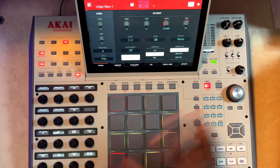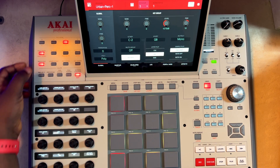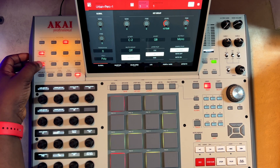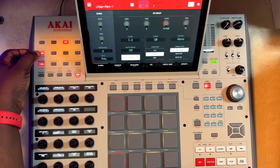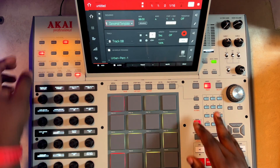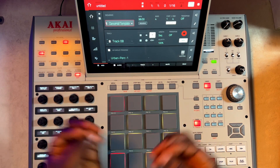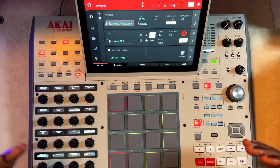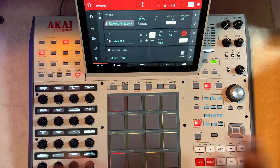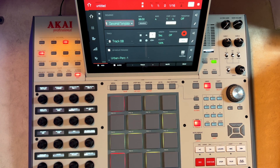There you have it — a simple step of how you can convert any sample that you like into a key group, and then you can basically use your keyboard to play around with it.